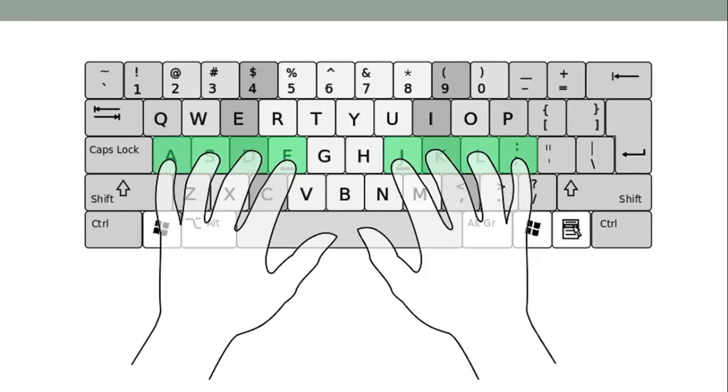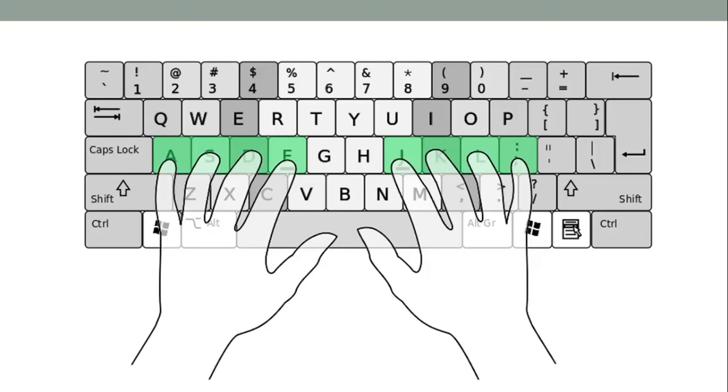Pause this video now if you need to get familiar with these positions. There are also little bumps on the F and J keys on your keyboard to indicate where you need to place both of your index fingers.